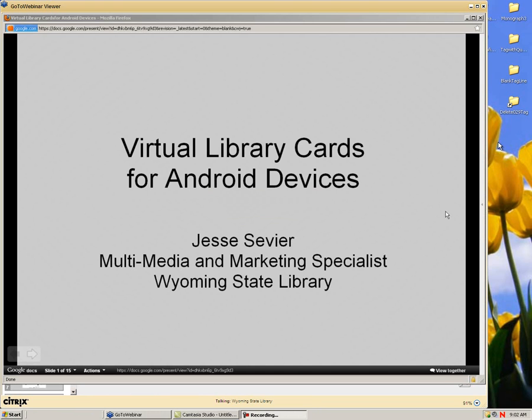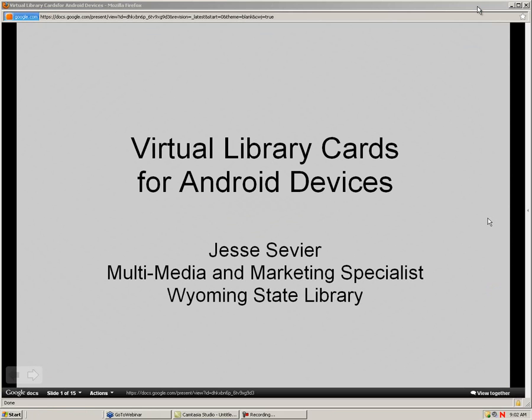These are all off-the-shelf free applications available in the Android market, and there are alternatives in the Apple App Store as well. So if you have an iPhone — which people in Wyoming are starting to get now that Verizon's offering them — there are solutions that would work along the same vein. I do believe that for all of these apps I'm going to mention today, there is an Apple version, so it would be a pretty easy transition between the two.